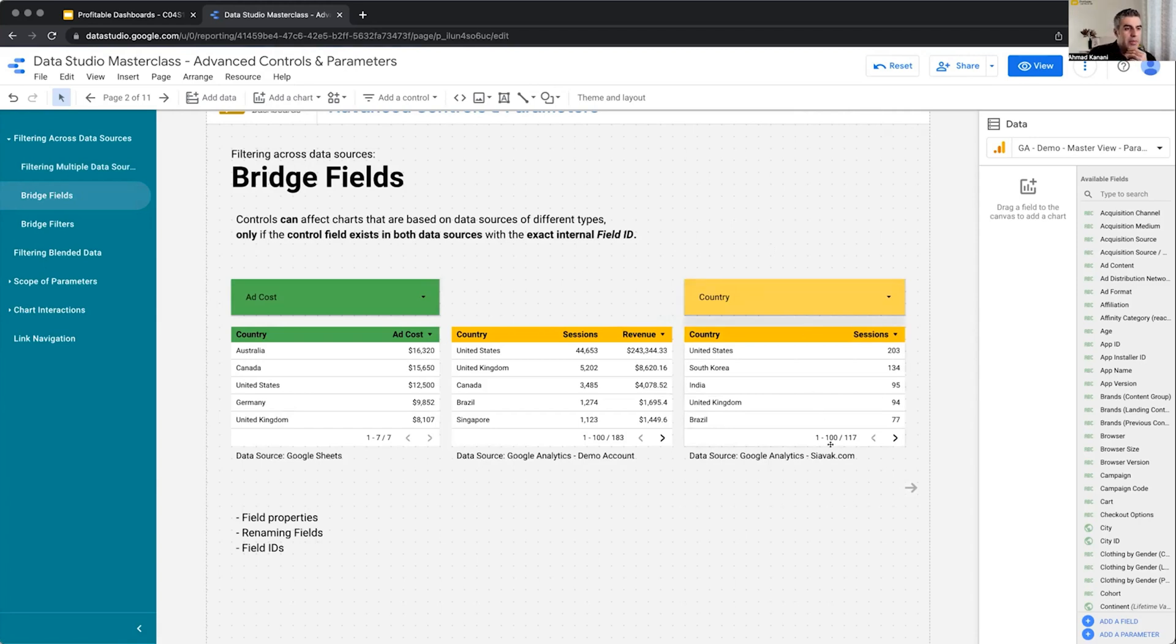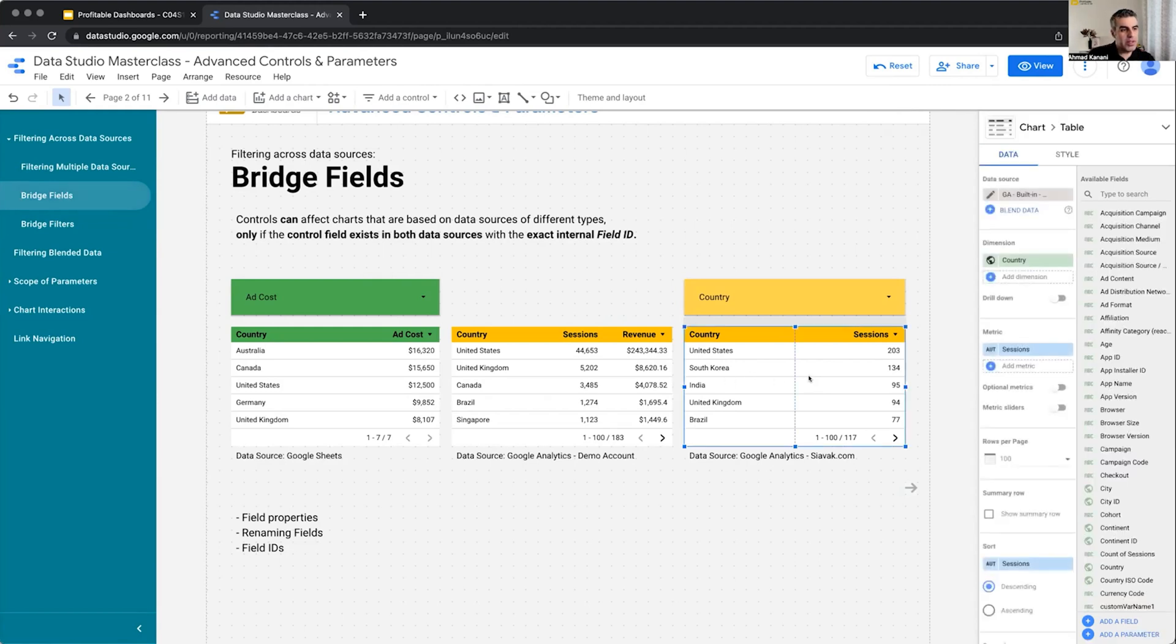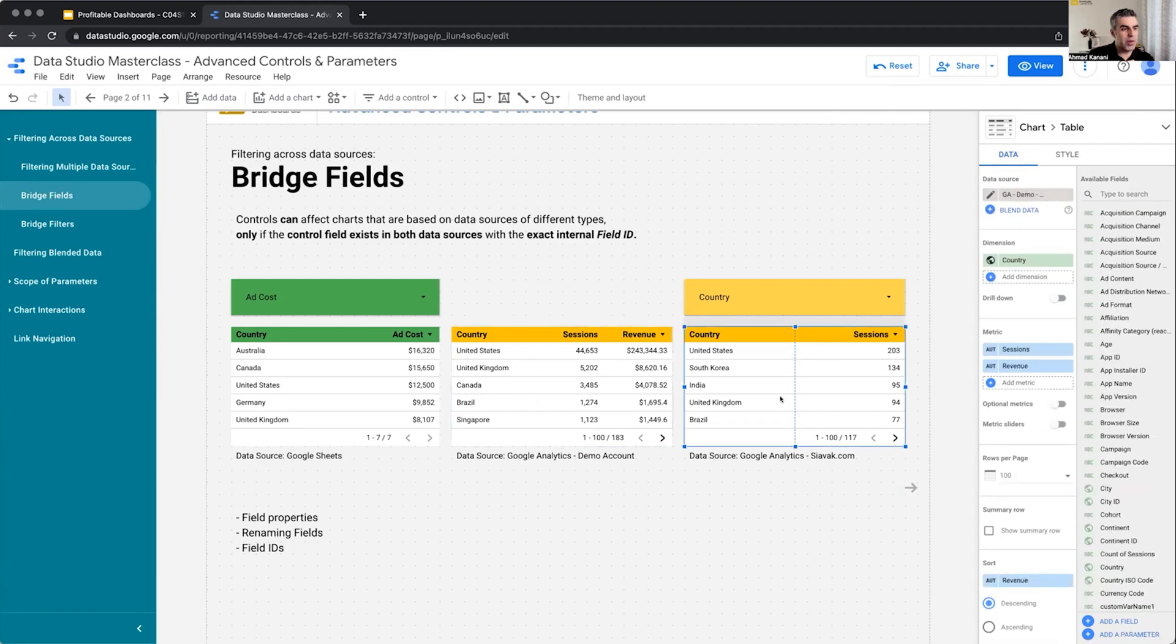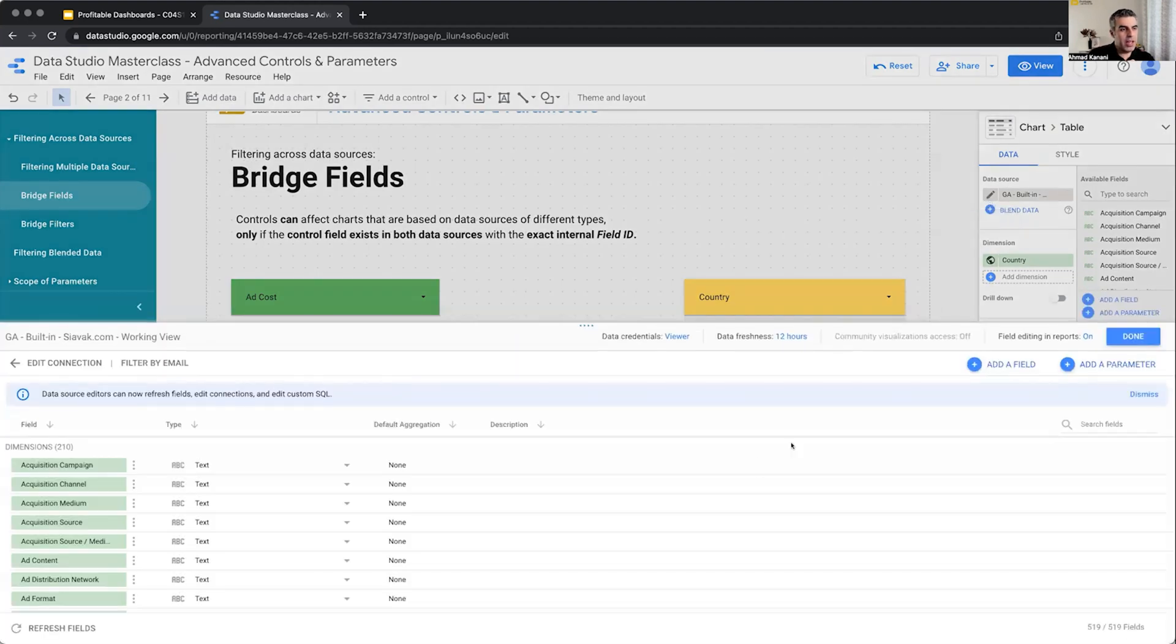Before I talk about bridge fields, let's take a closer look at a data source and the fields within, and talk about different properties of a field. This is Google Analytics data source, from seawalk.com. Both of these have the same fields within because they're from the GA built-in data connector. If I try to edit it, I can see the list of fields.